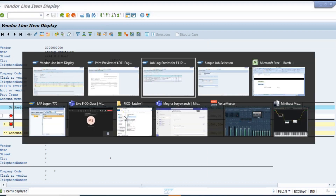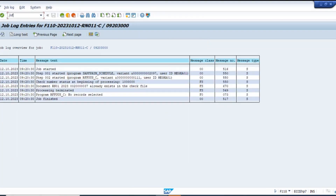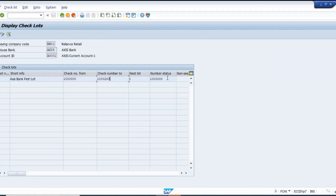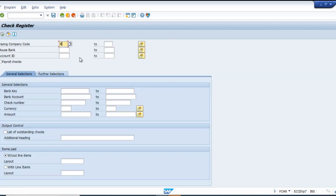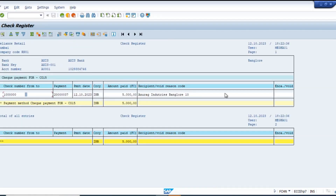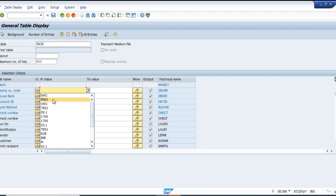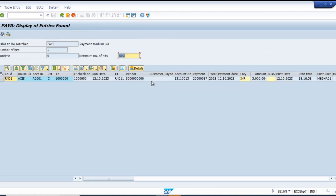Now you can check using transaction FCHI — the check register. The current status shows this is the check which is printed. You can also verify in the table PAYR and see the check number there.